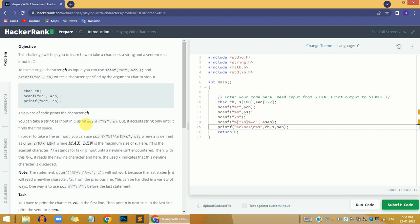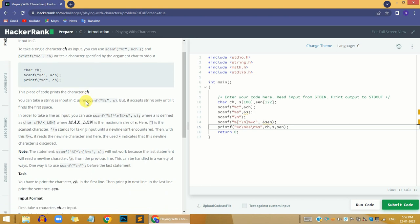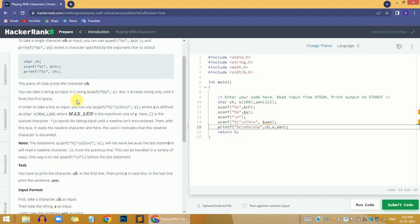Hi guys, this is from Yes, and in this video we are going to solve the 'Playing with Characters' problem in C on the HackerRank website. Before solving this problem, I'm going to share something with you: please watch till the end because there are a lot of things coming at the end. Also, if you have any query about the explanation, you can comment down your questions and I will answer all of them.